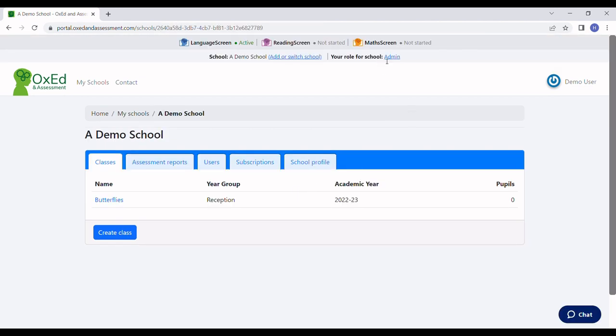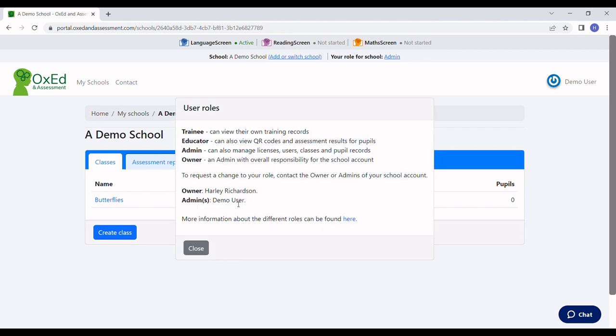In the bar at the top of the screen, you can see that I'm an admin for the school's Oxed account, which means I have permission to manage pupil records. If you're not an admin but think you should be, contact the owner of your school's Oxed account.